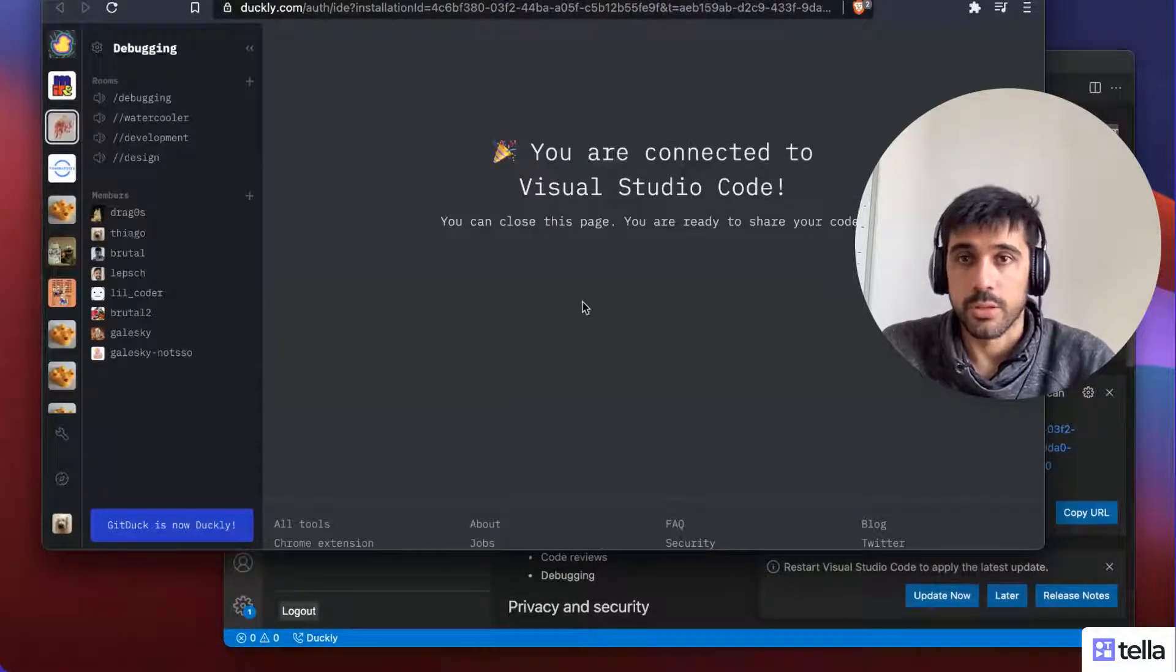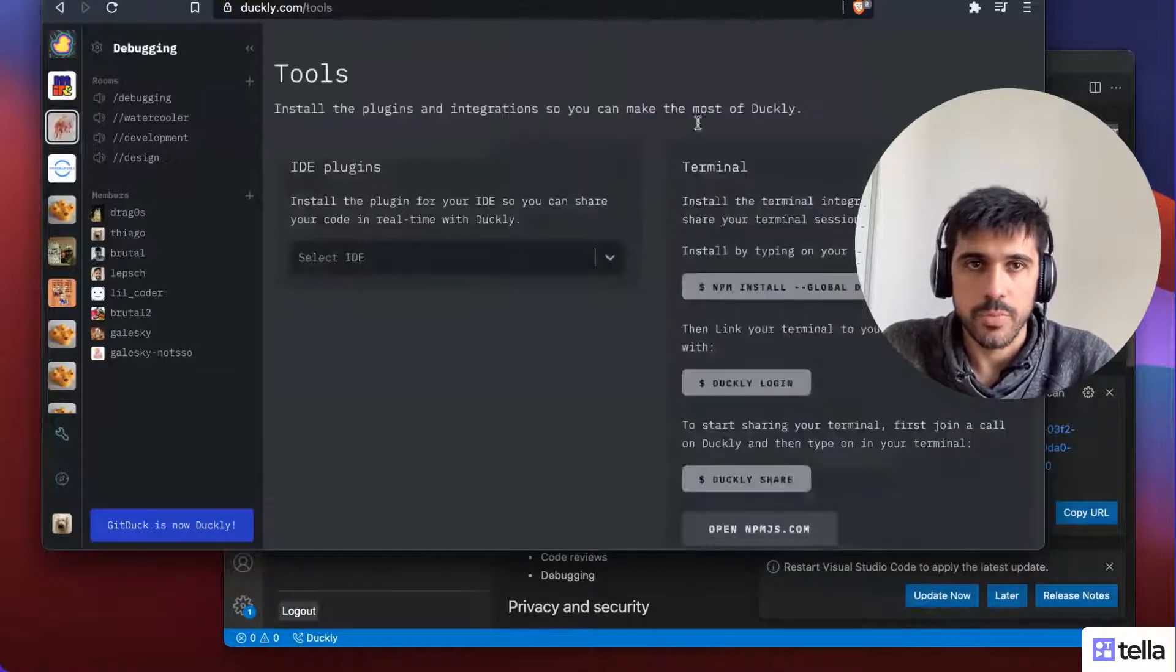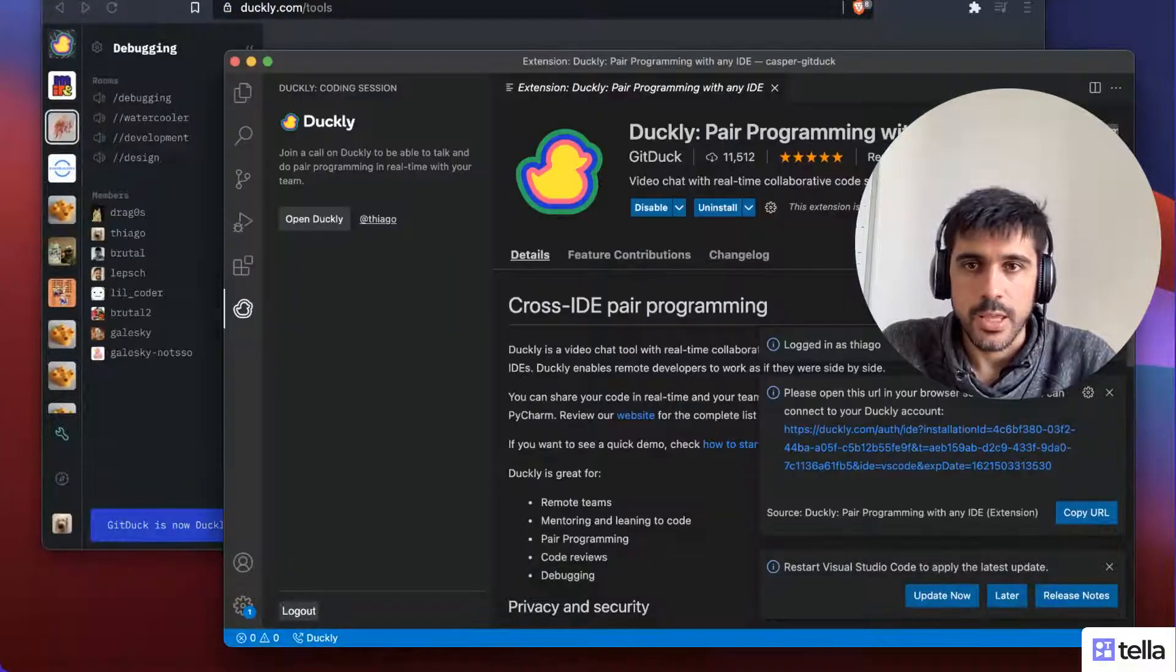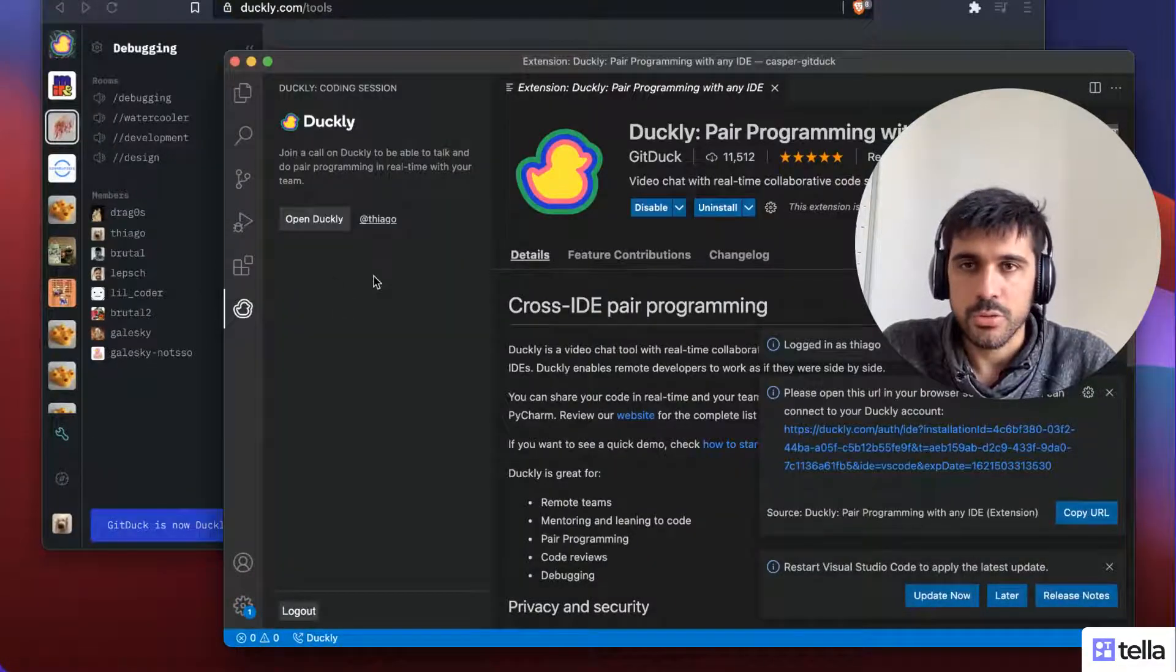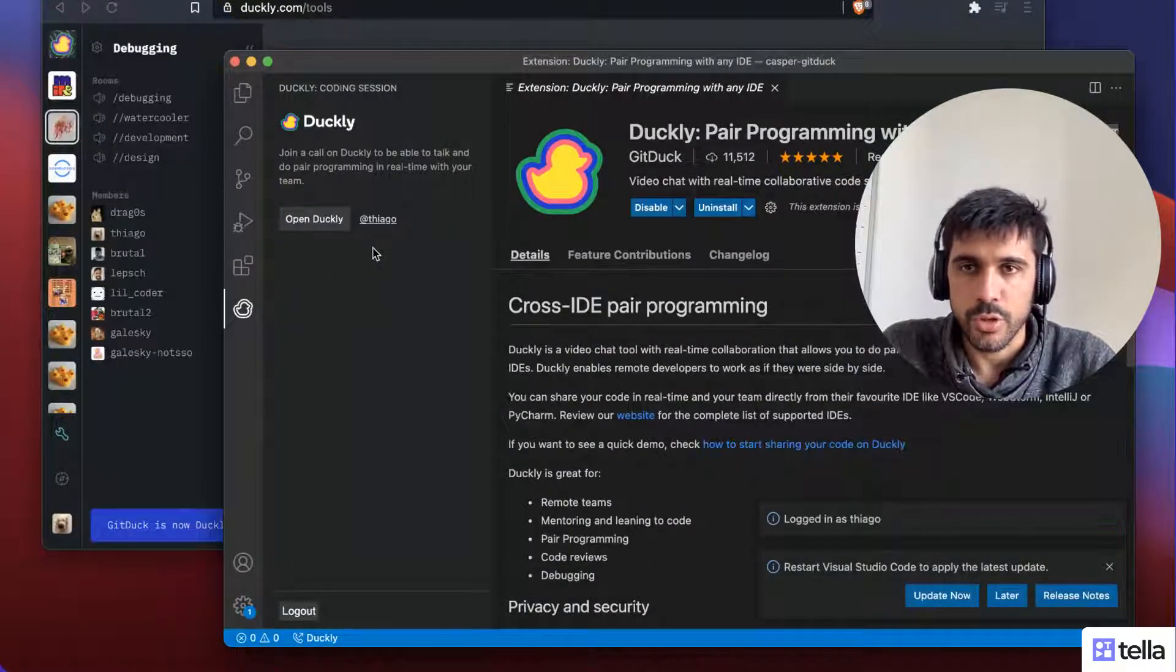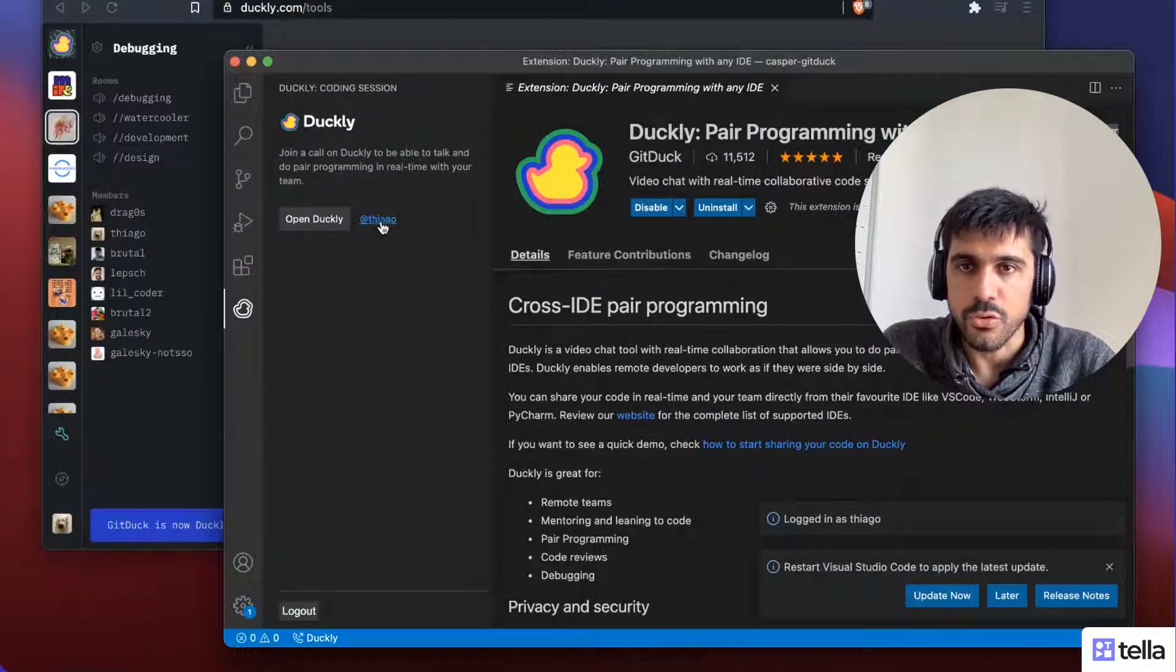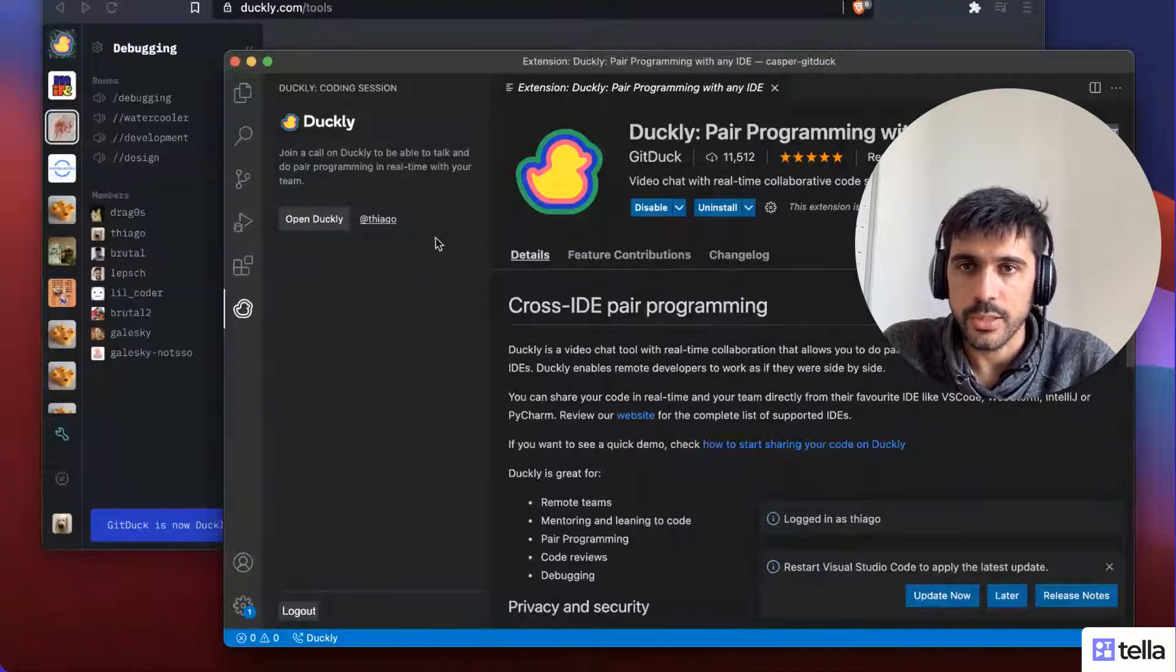Great, it's connected. I can close this page. And if I go back to Visual Studio Code, I can see here my user is connected.